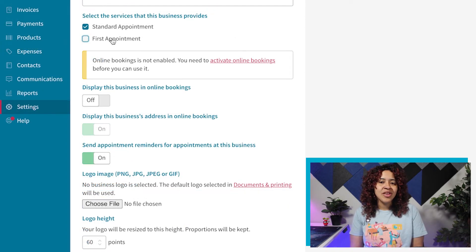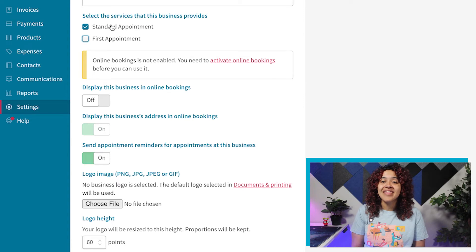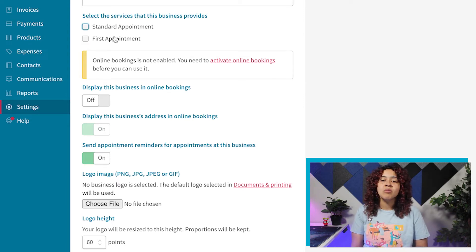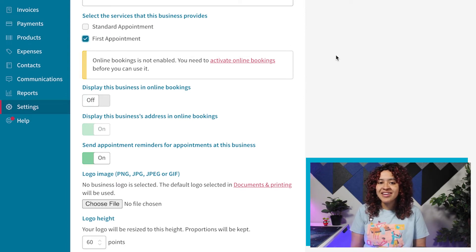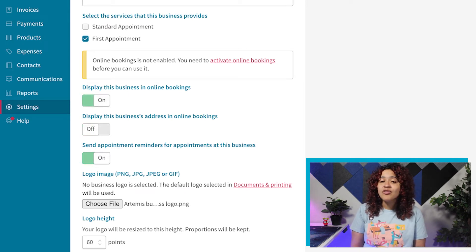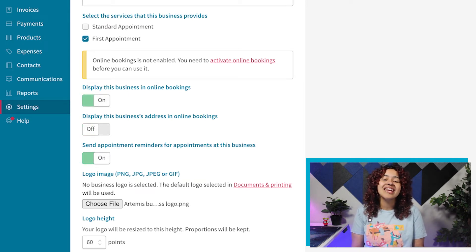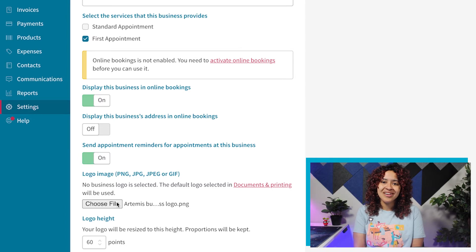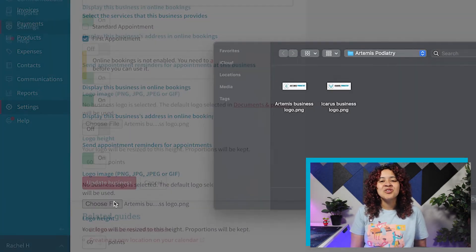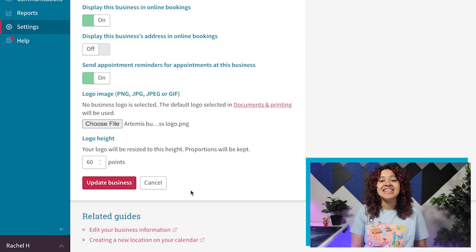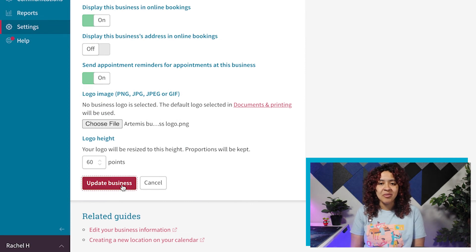You also have the option here to select the services that the business provides, enable and disable certain display settings for online booking, turn on or off reminders, and upload an individual business logo. Once you update your information, make sure to save your changes by selecting update business at the bottom of the page.